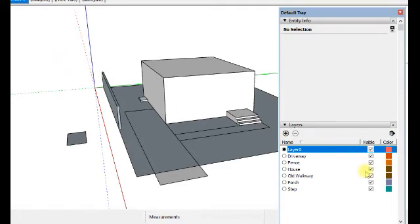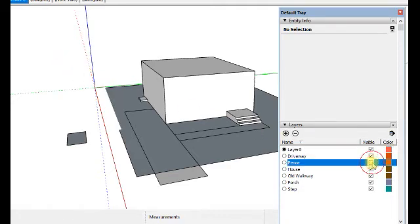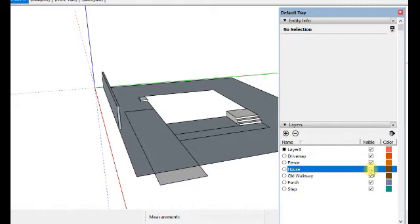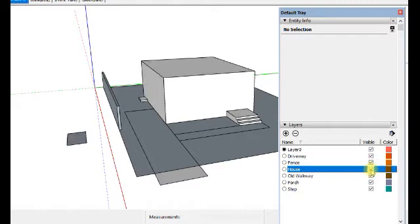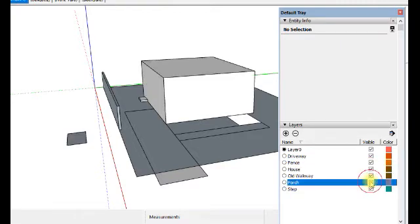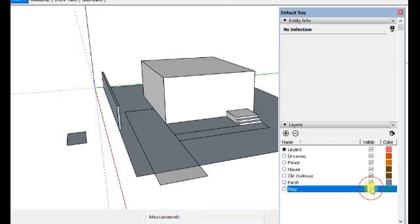And then when we turn off layer fence, the group goes away. We turn off layer house, the group of the house goes away. We turn off layer porch. That group goes away. Same with step.